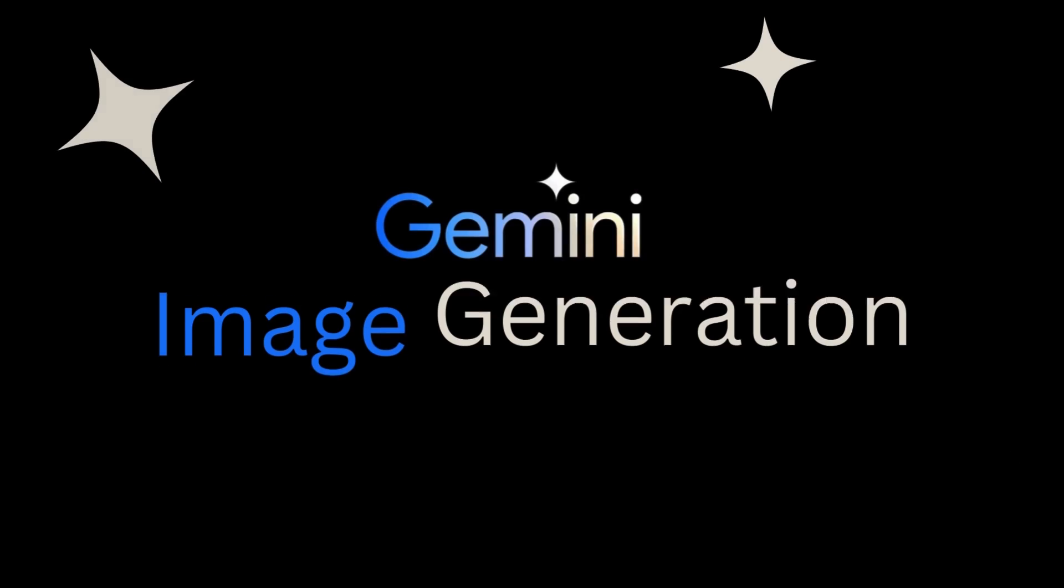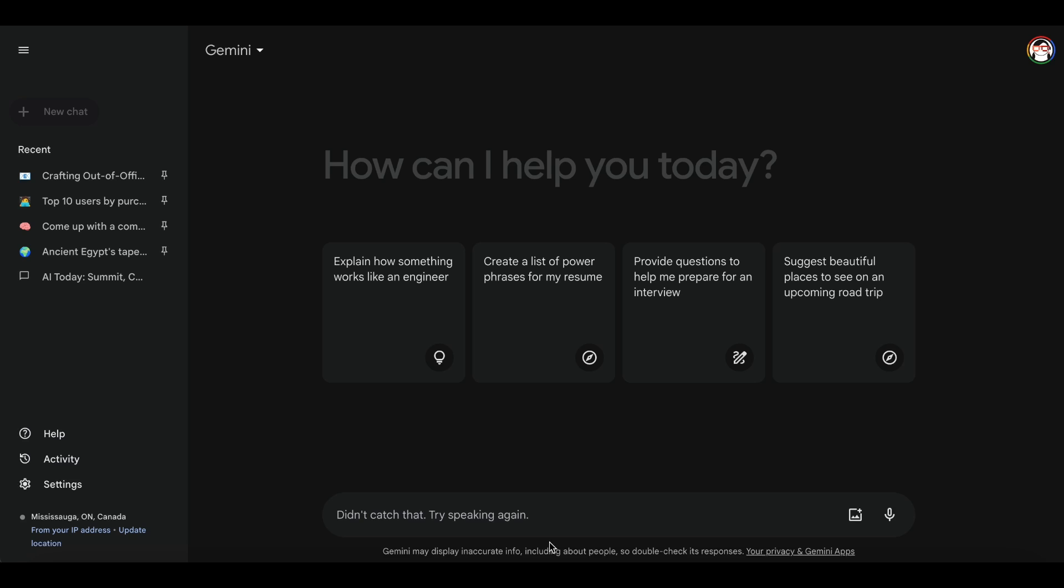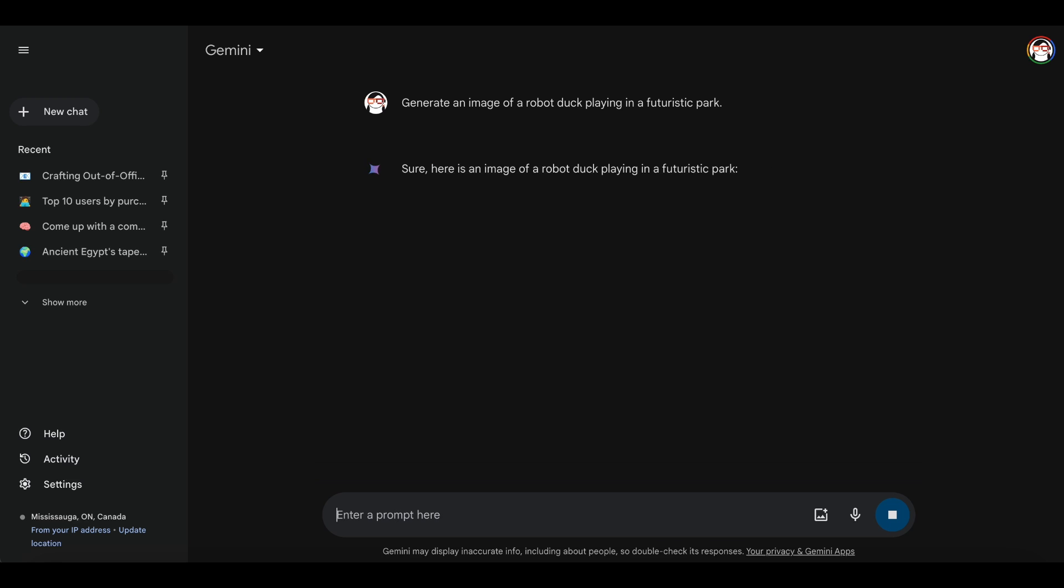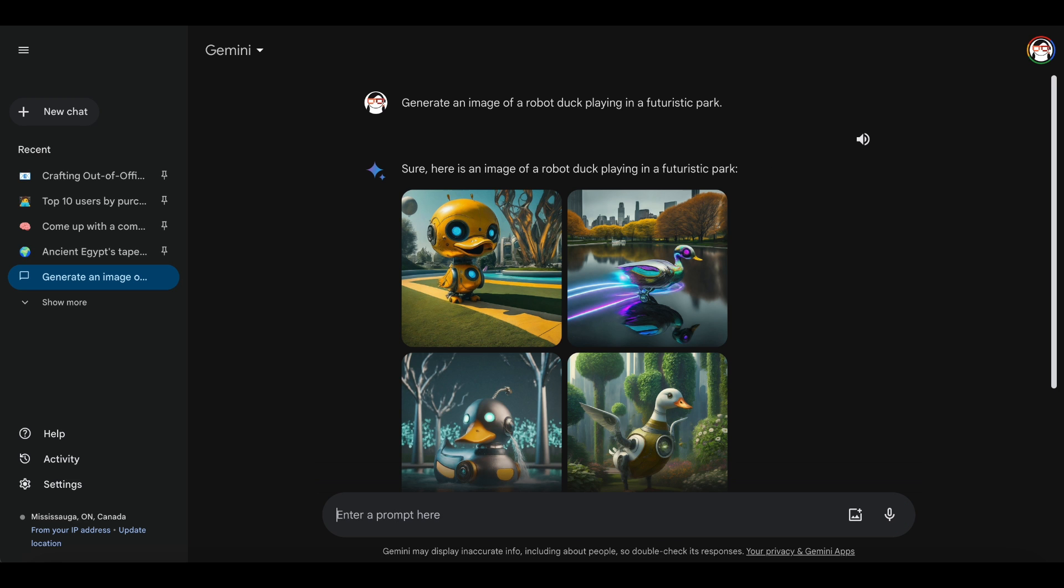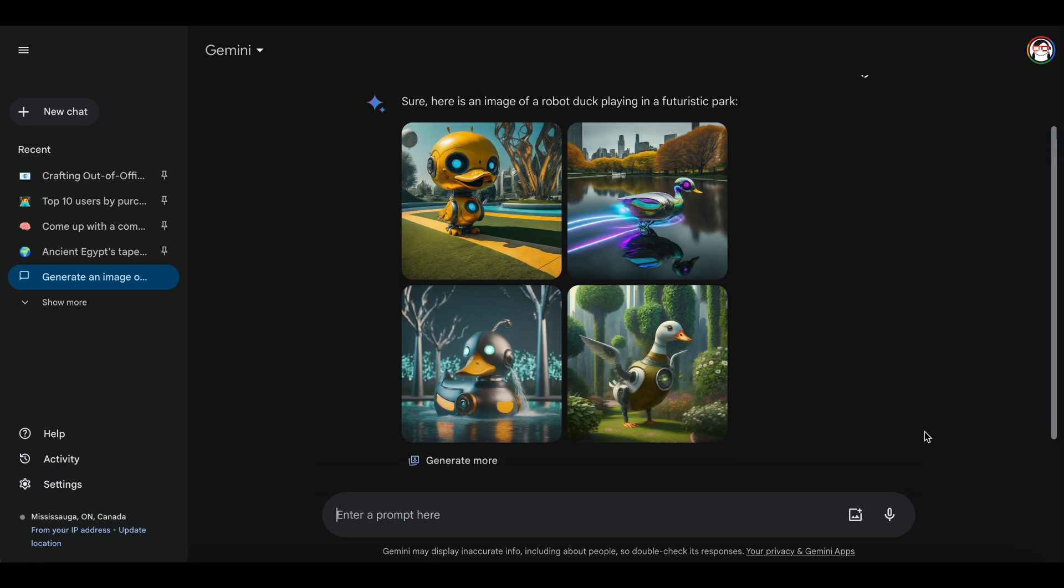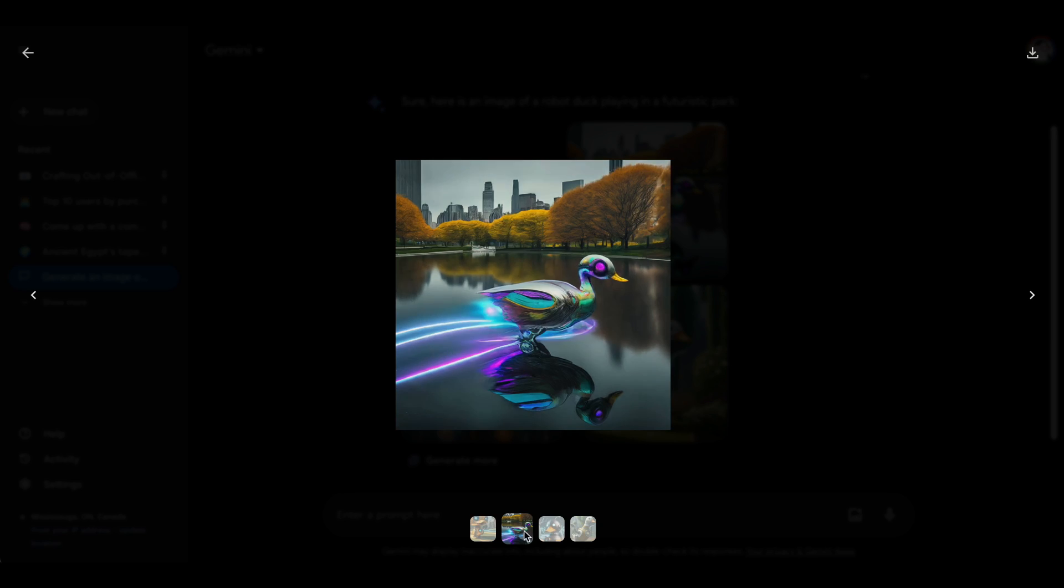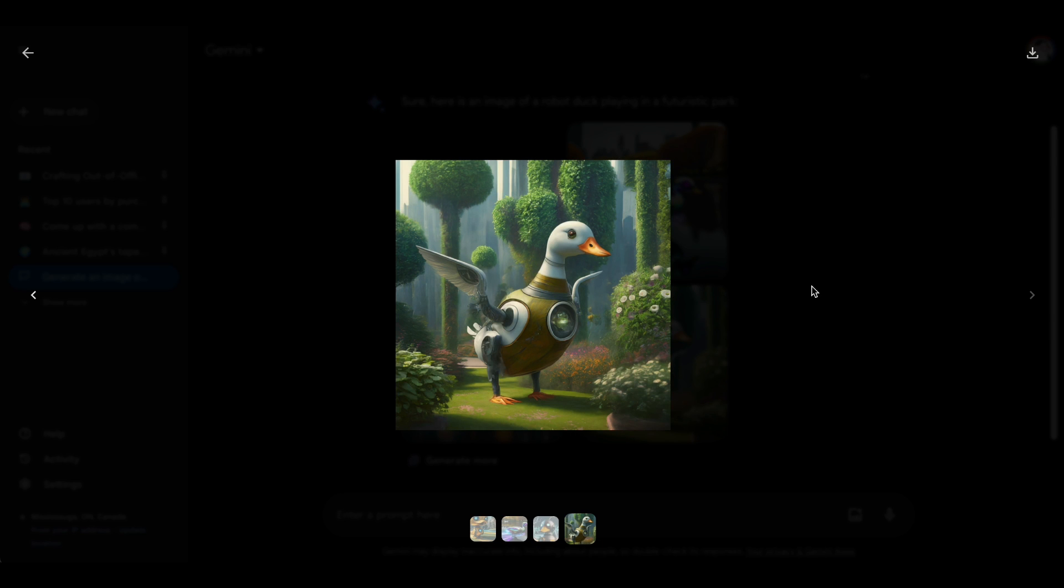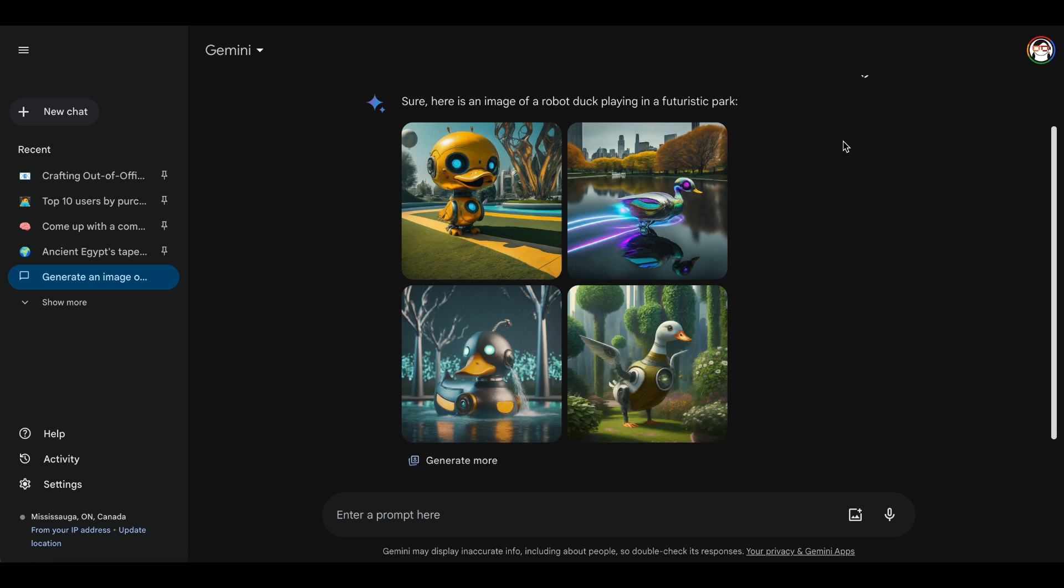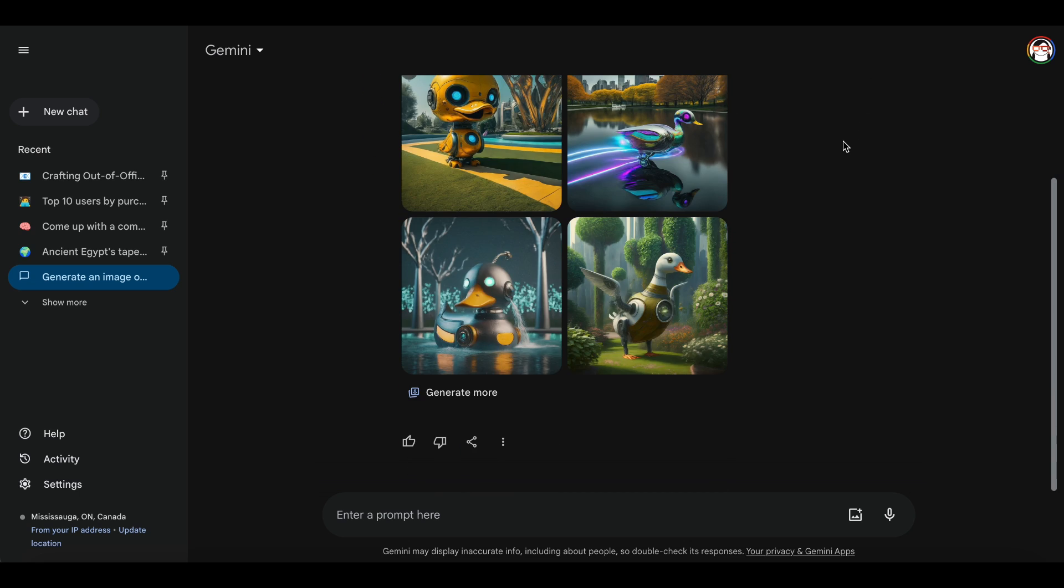Let's explore image prompts. I asked Gemini to generate an image of a robot duck playing in a futuristic park. And there you have it. Gemini has produced images of robotic ducks for me. You can continue experimenting by adjusting the level of detail or download the images if you like them.